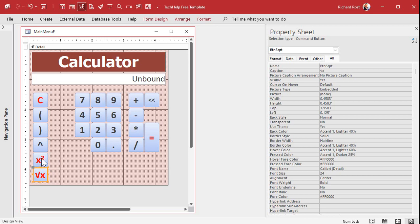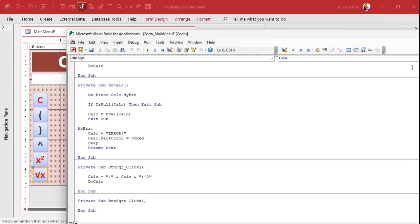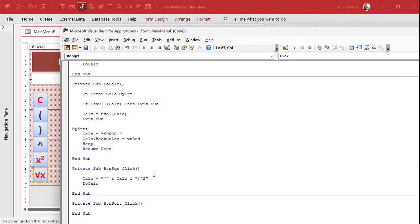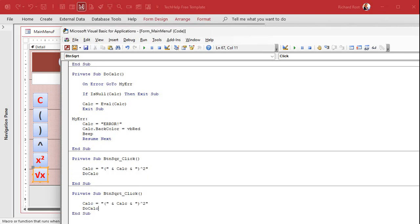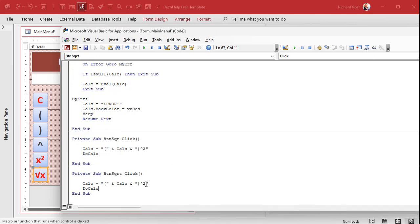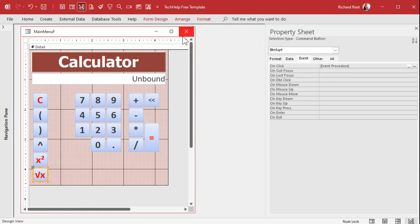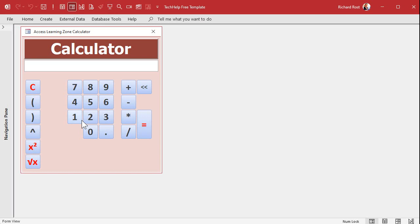The code is basically a copy from the x-squared button. In the event OnClick, copy and paste it in, and instead of raising it to the power of 2, raise it to the power of 0.5 — that's how you do a square root. Save it, close it, open it. Give me 100, hit square root — boom, 10. Square root again — 3.1. Good enough. That's how you do square roots, simple enough.